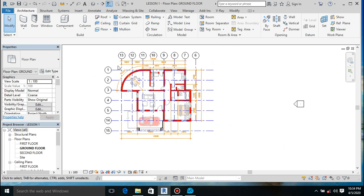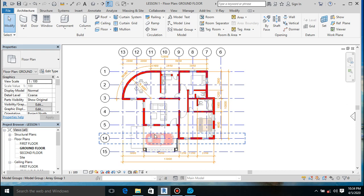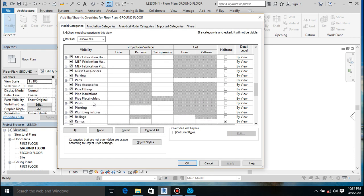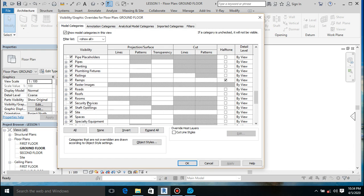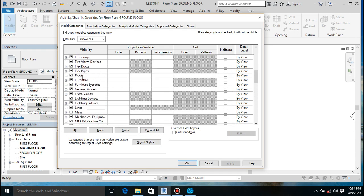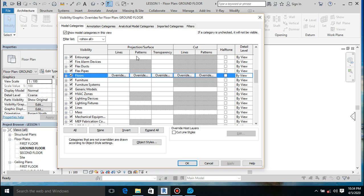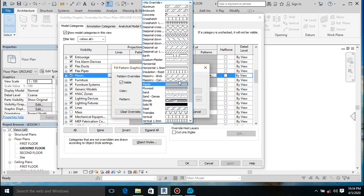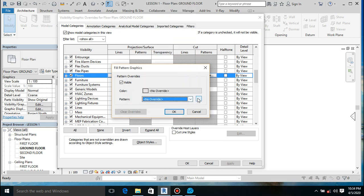Now what's next - we should add some floor tiling. Go to VV again. When talking about floors, if we are looking at a cut section, we talk about the cut pattern, but if we are seeing the surface or projection, we change the surface pattern. Let's load a floor pattern to apply to the floor.